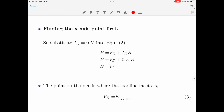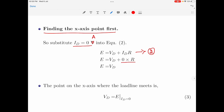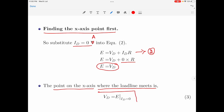Let us start by finding the x-axis point. Substituting Id equal to 0 into equation 2, the second term on the right-hand side reduces to 0, giving us E equal to Vd. Rearranging, the point on the x-axis where the load line meets it is Vd equals E when Id equals 0. This is a very important result: the load line intersects the x-axis at a value equal to E.